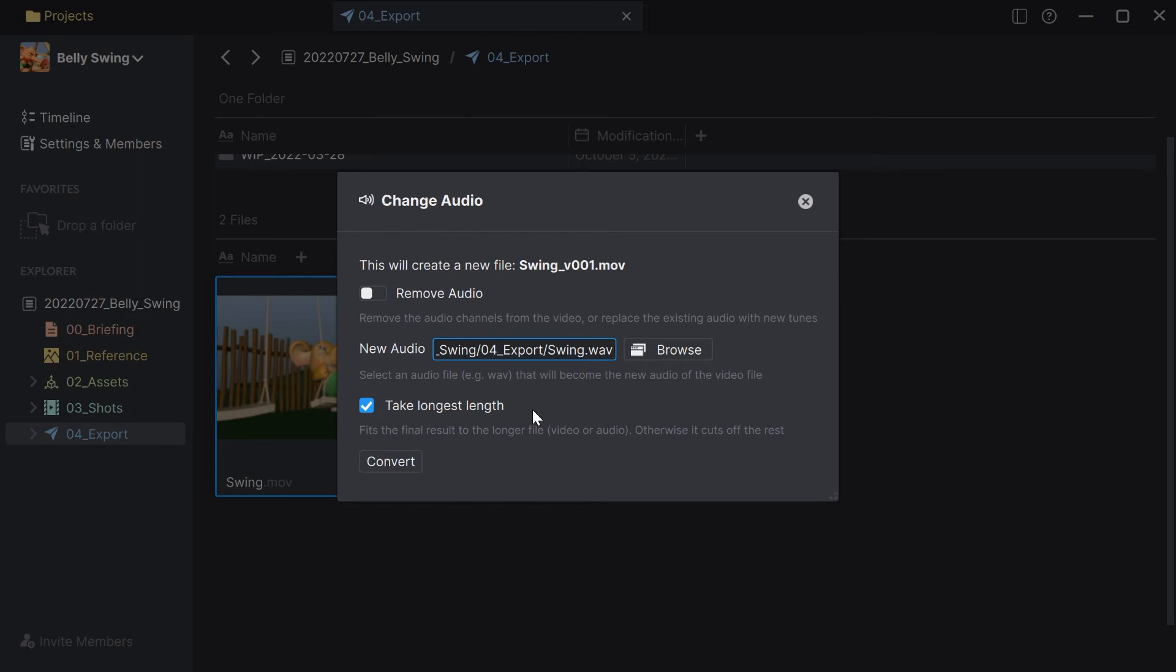So think about this when your audio file is longer than your video file Anchorpoint will create a new video file that is as long as the longer audio file. If you disable that then it will take the length of the video file which is shorter and cut the rest of the audio away. And this is also true if the video file is longer it will of course take the length of the video file in this case.